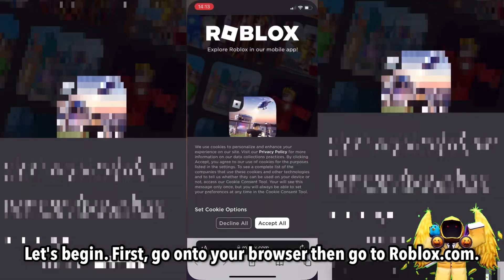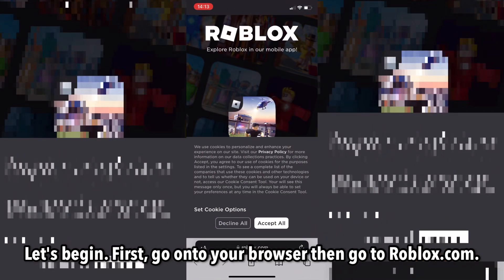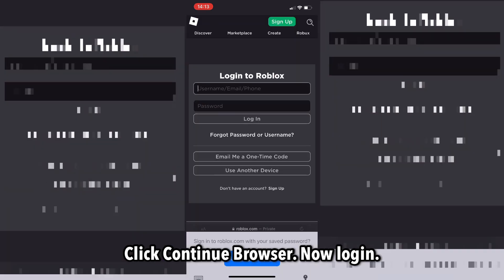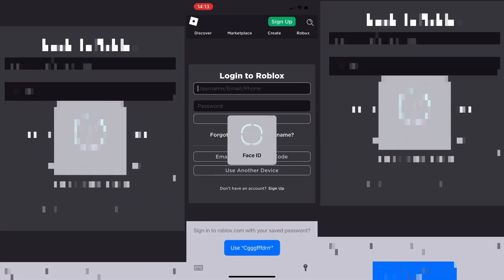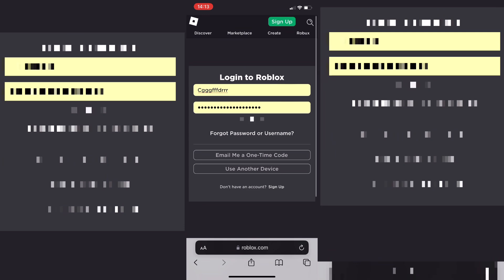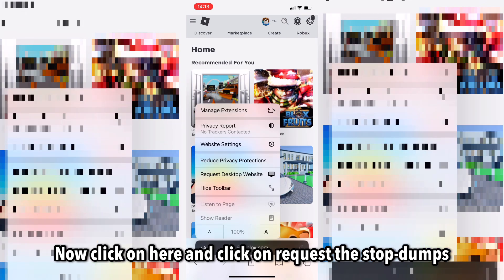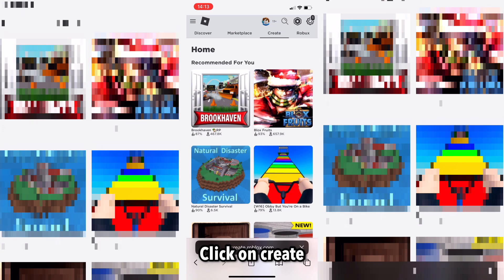First, go onto your browser, then go to roblox.com and click 'Continue in browser.' Now log in, then click here and select 'Request Desktop Site.'